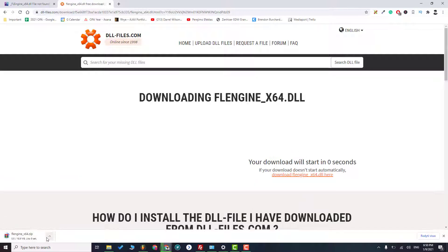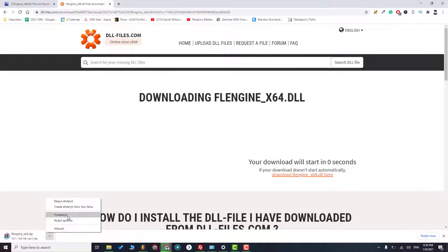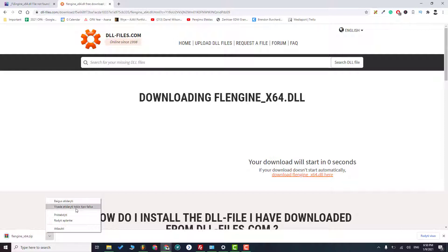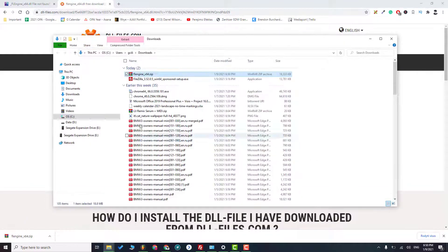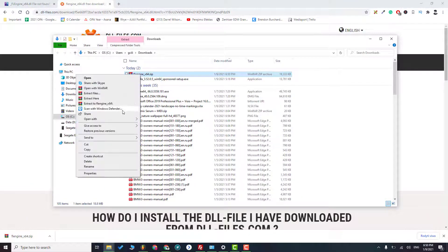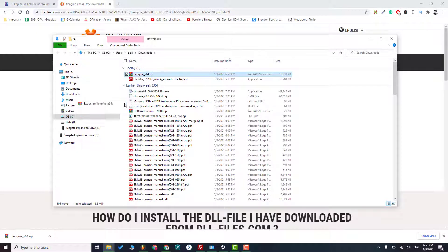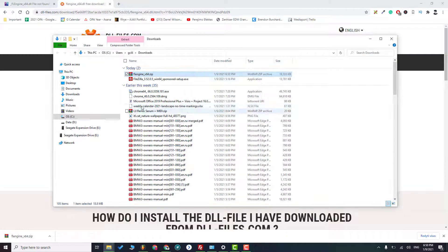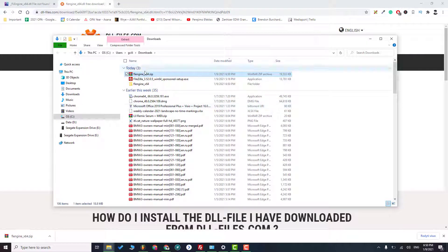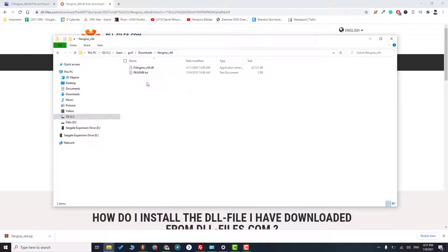So when it's downloaded, make sure to extract the file. One second. Yes, so extract it, then open the file.